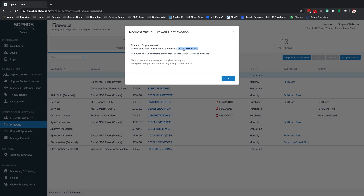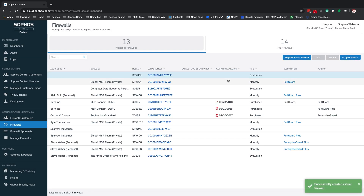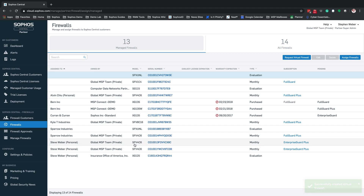If you need to download the ISO image for the software firewall or the virtual images for VMware and Hyper-V, you can do that at MySophos — log in, go under Network Protection, and go to Download Installers. Back in the dashboard, we can see the virtual firewall was created successfully: a Sophos Virtual Firewall 4-Core 6GB RAM with a serial number, on a monthly account, with Enterprise Guard Plus assigned to it.